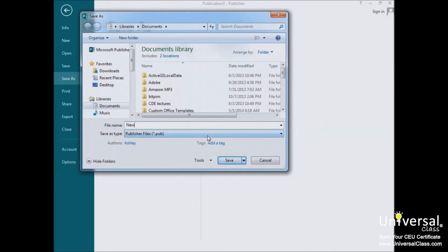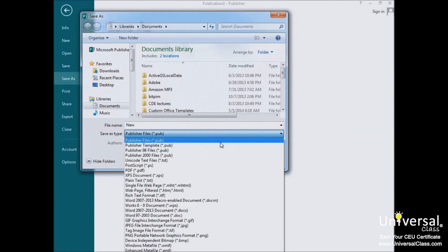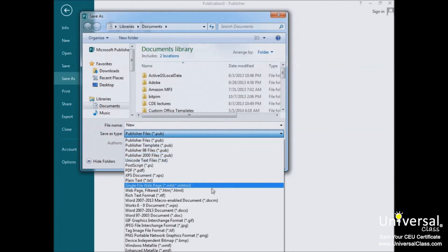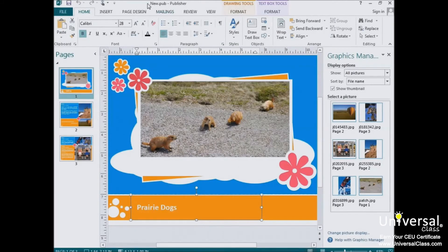Type a file name in the Name field, and you'll select a format for your publication in the Save As Type field. The .pub format, which is a Publisher file, is the most common. This format allows you to open, edit, and work on your Publisher file. But if you prefer, you can also save your publication as a PDF, JPEG, Word file, and so forth. Click the Save button when you're finished. You can see that the name of our publication has changed up here.